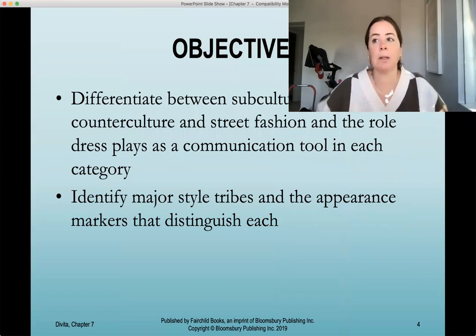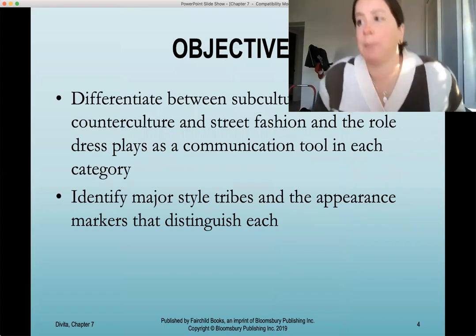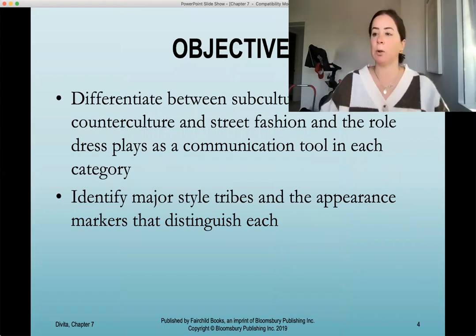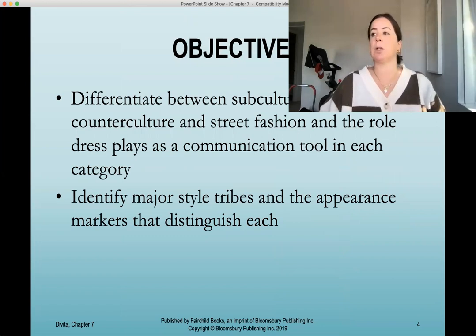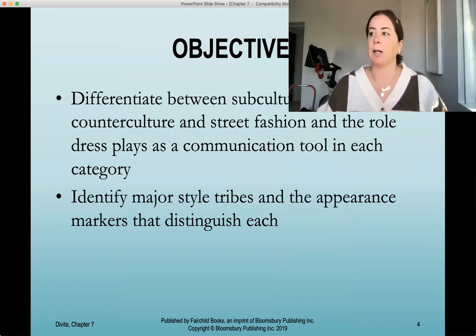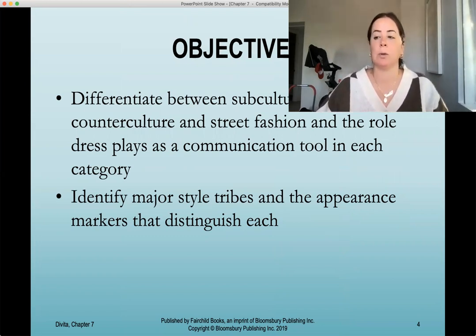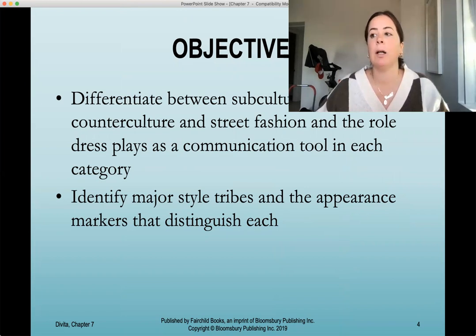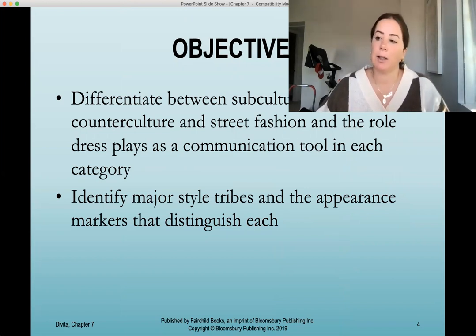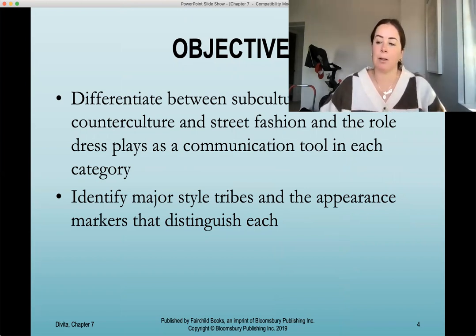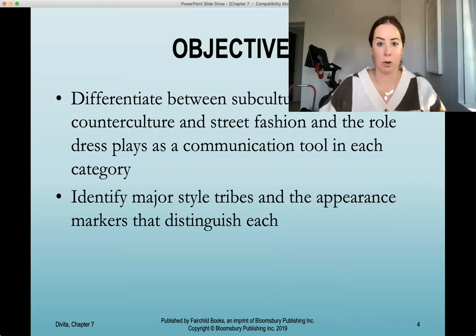The objectives for this chapter are to differentiate between subculture, counterculture, and street fashion, and the role that dress plays as a communication tool in each category. Also, to identify major style tribes and the appearance markers that distinguish each tribe.